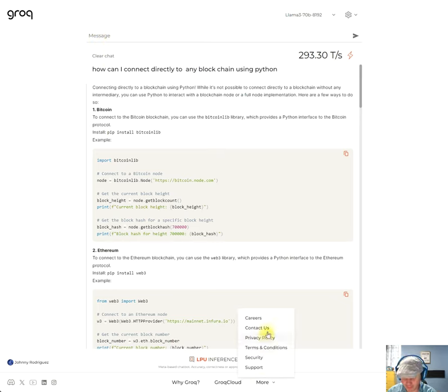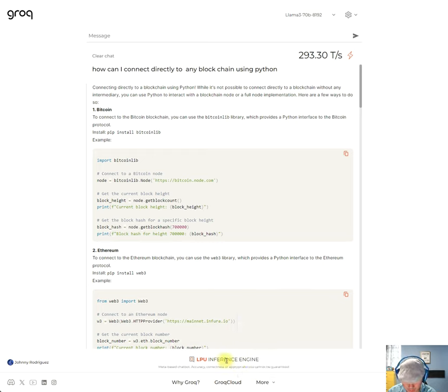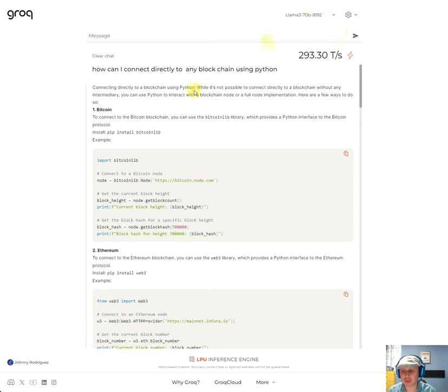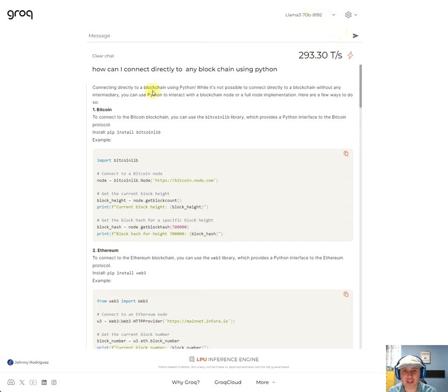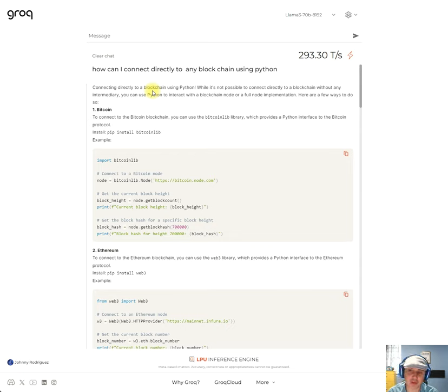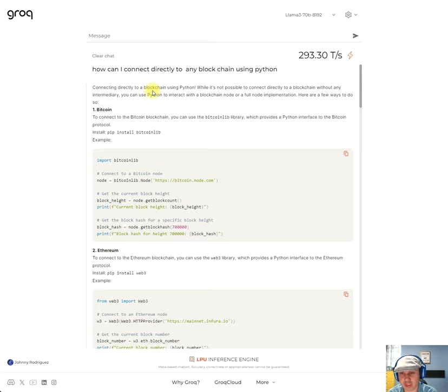So I wonder if there's a way we can get like we don't have to wait because we're in queue, there's a lot of people using this. So connecting directly to a blockchain using Python, while it's not possible to connect directly to a blockchain without any intermediary, you can use Python to interact with a blockchain node or a full node implementation.